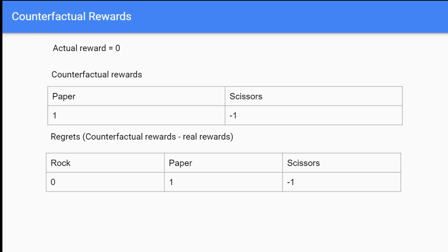At the bottom we have a table where we store all our regrets. Rock is zero minus zero, which is zero; paper is one minus zero, which is one; and scissors is negative one minus zero. This is how we calculate regrets, and we're going to repeat this process over and over again.